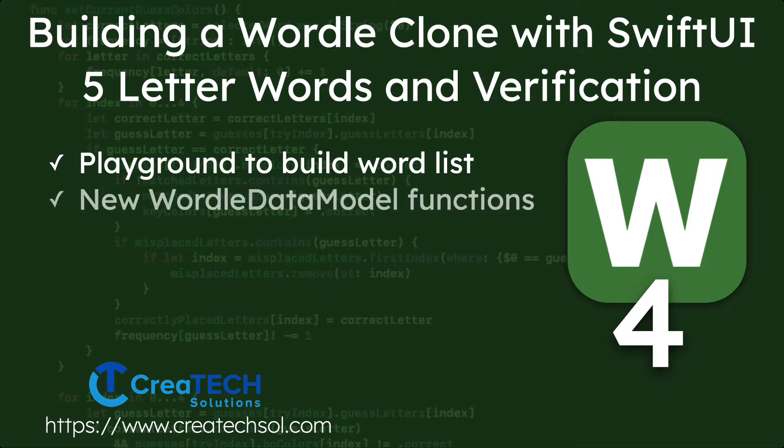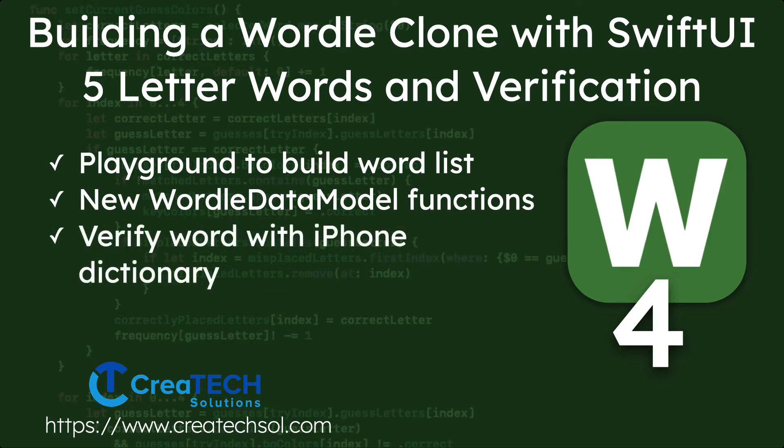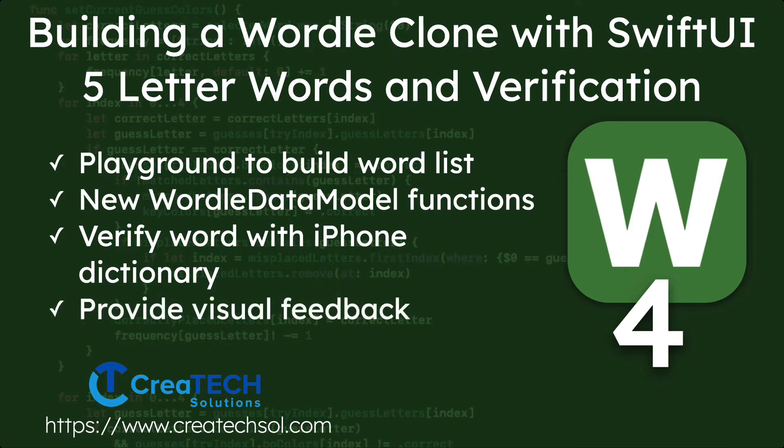We'll start adding wordle data model functions so that we can add and remove letters to our attempted word and have it update the row. Finally we'll verify our word using the iPhone's dictionary and provide animated feedback if the word is invalid.